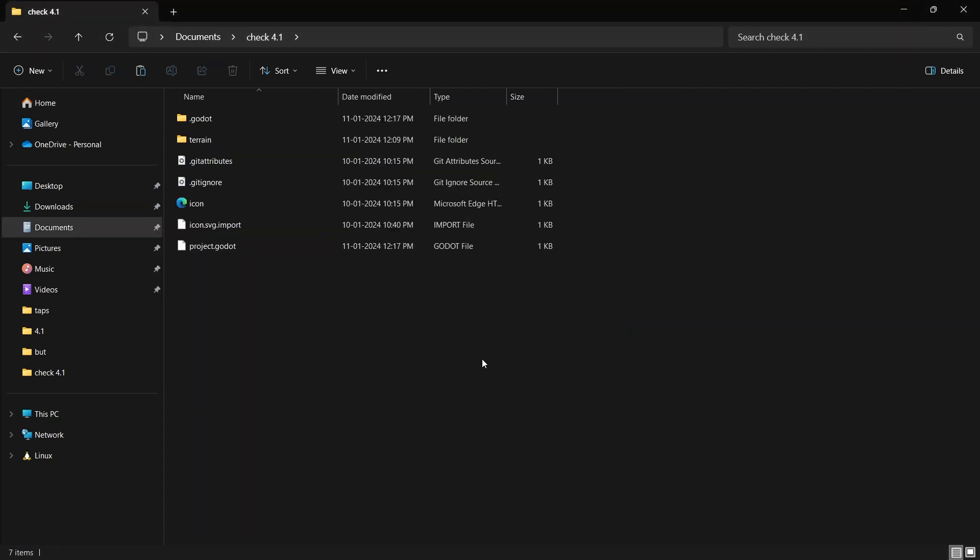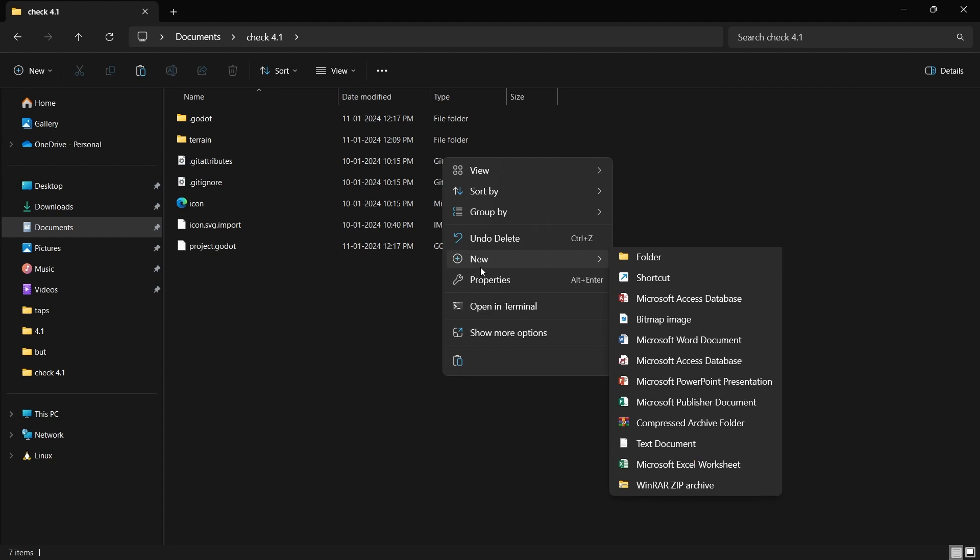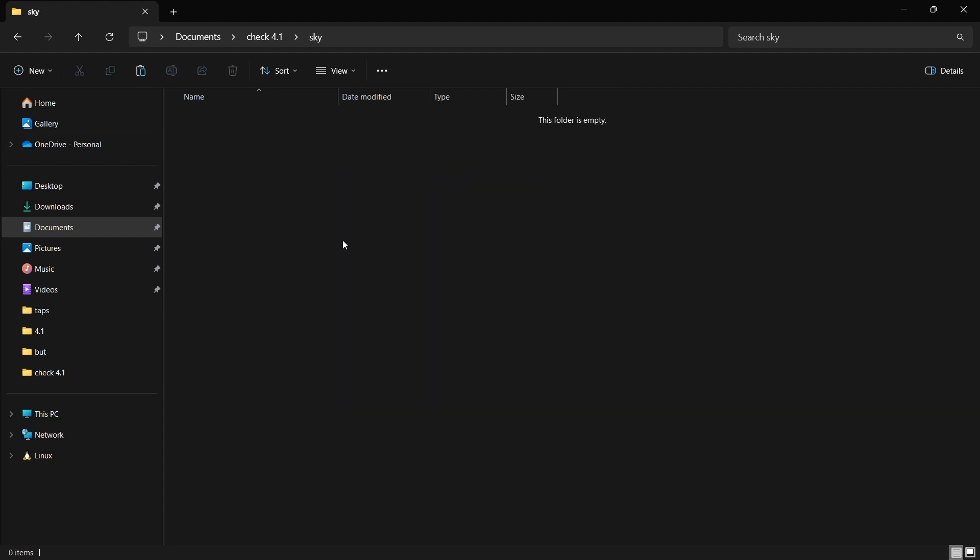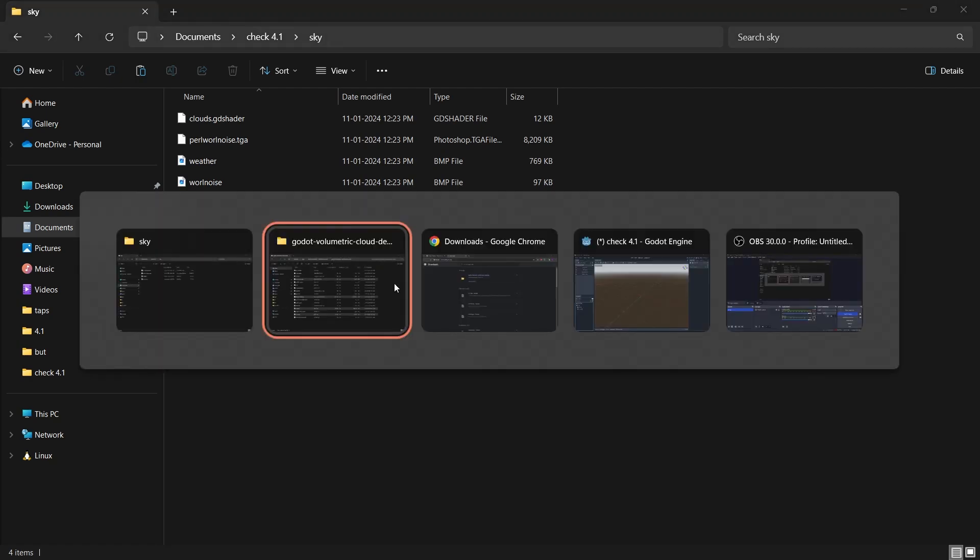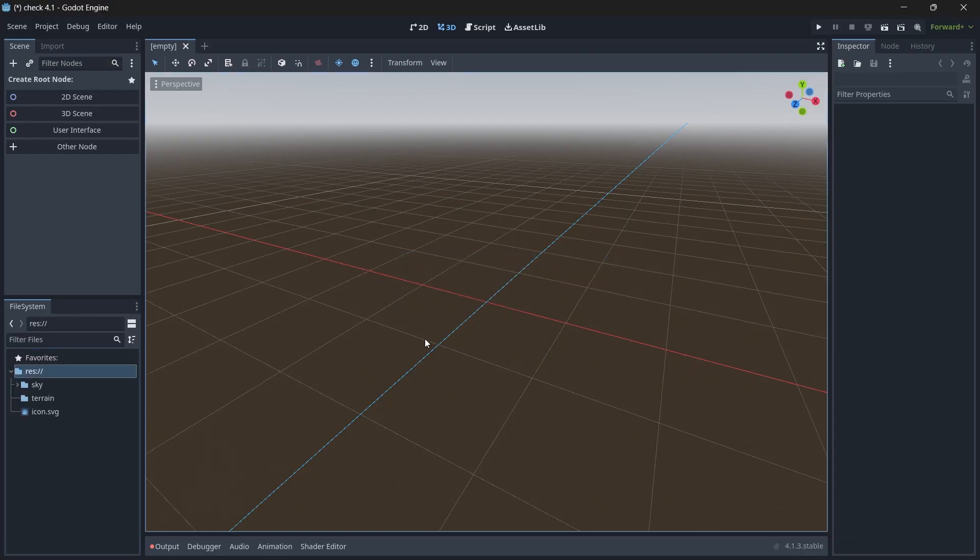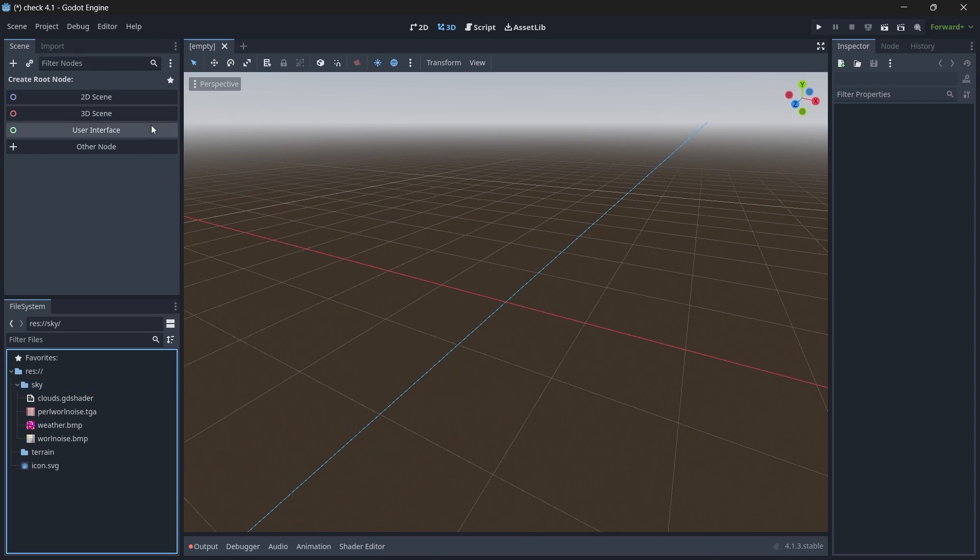Again, go to your Godot folder. And then here we will paste all of them. So before actually pasting it, we will create a new folder and rename it to sky. And then we will paste all of these four here. So again, let's go back to Godot. You can see the folder here which has all these four files.